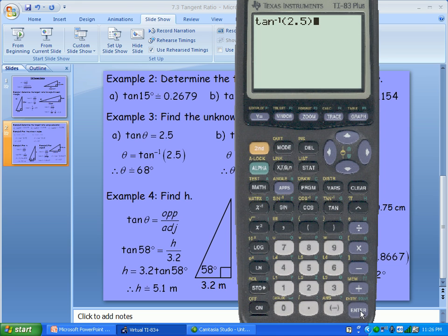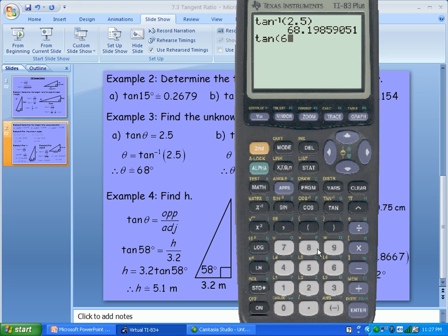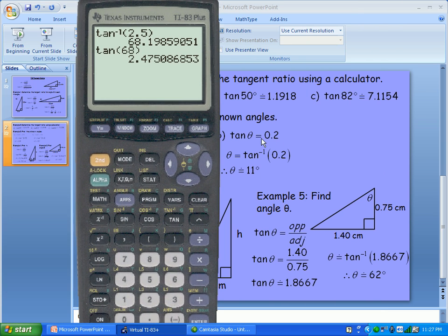We can check: taking tan of 68 degrees should give pretty close to 2.5, and it does with a little rounding. For part B, the tan of the angle is 0.2. To find the angle, we type inverse tan of 0.2 into the calculator and get approximately 11.3 degrees, so theta is approximately 11 degrees.